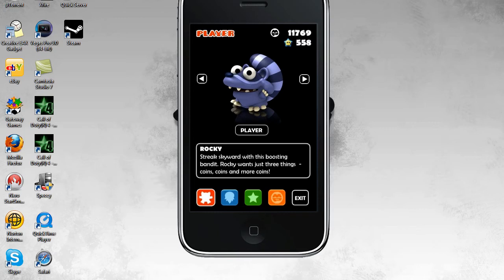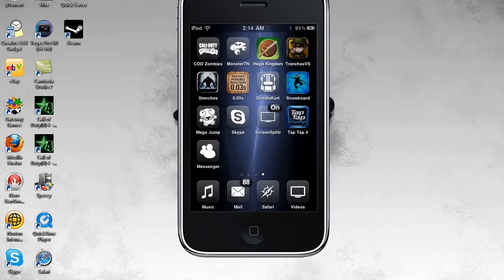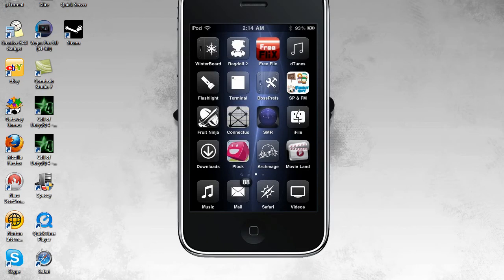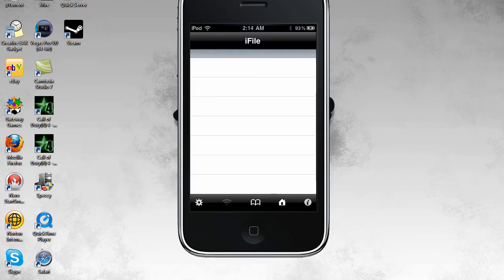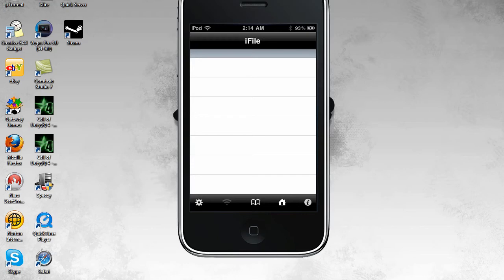So basically you're going to want to play MegaJump just so you can get a few MP or like money. And then open up iFile. If you've never opened up iFile before then I guess I'll show you where to start and then what app to go into.